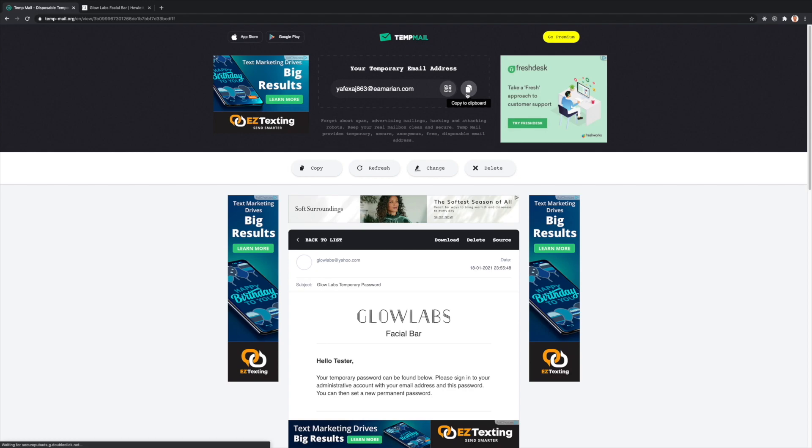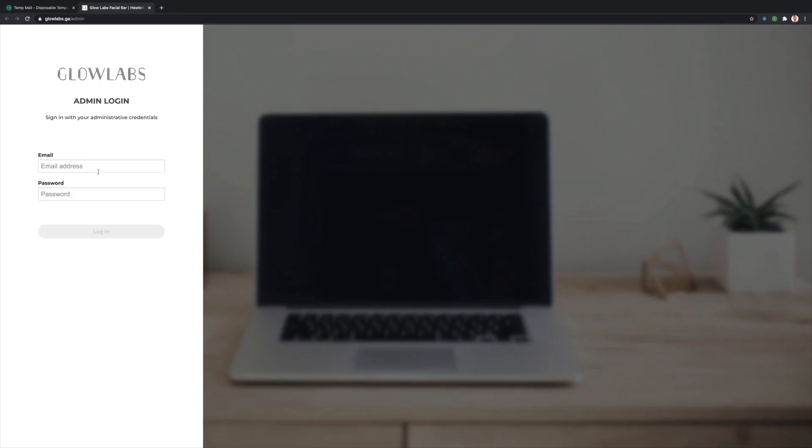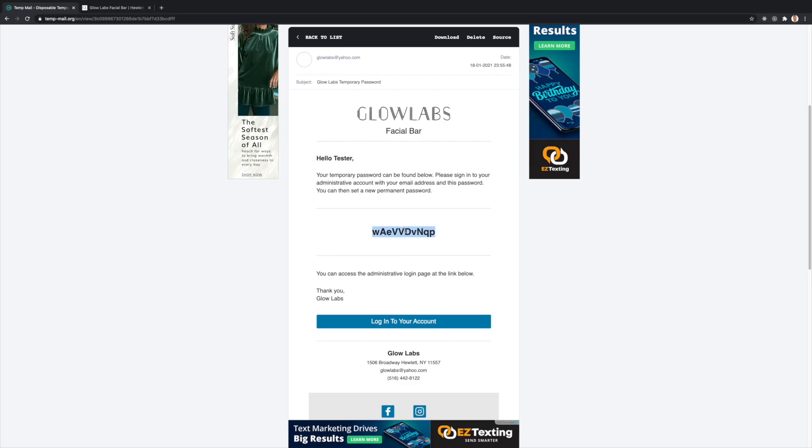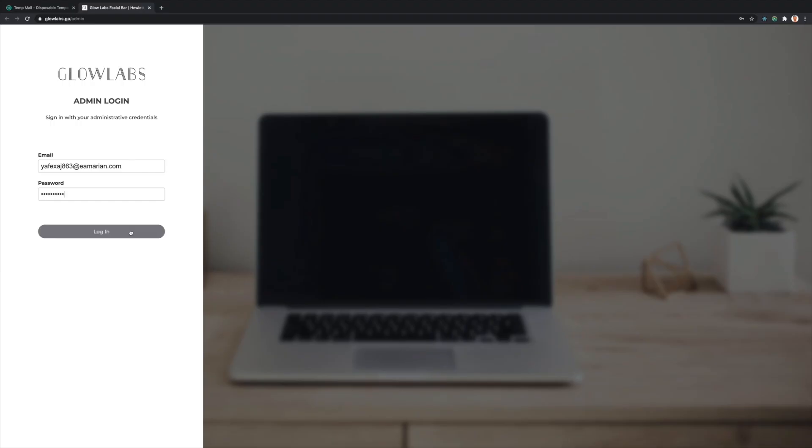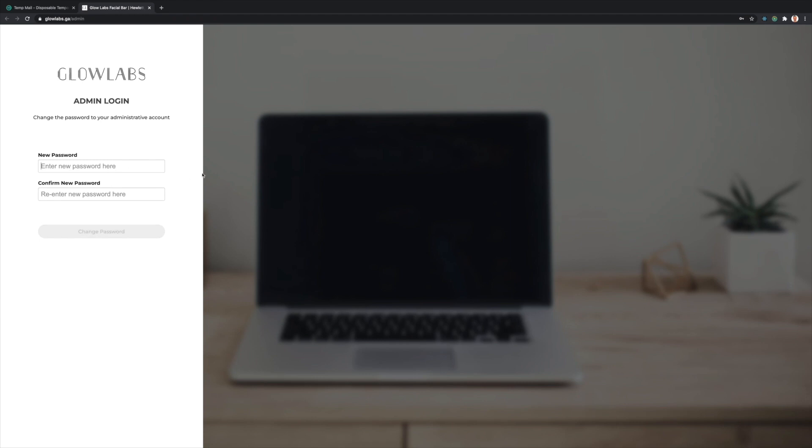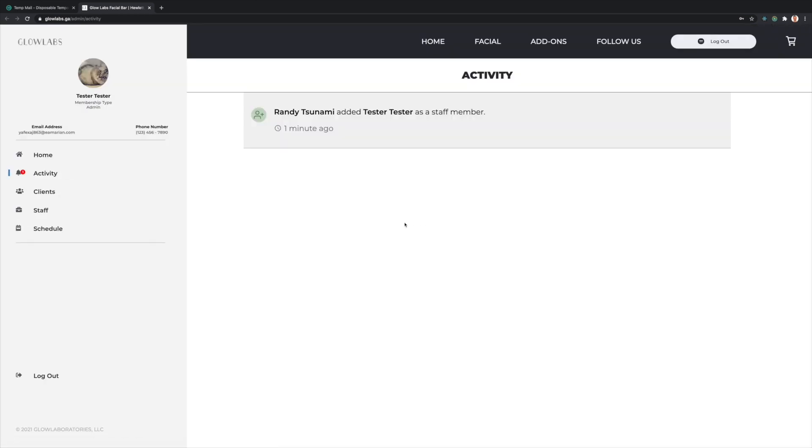Now, let's copy the generated email and input the temporary password in the email sent to us and press Login. Now, I can enter a new password. I've got some form validation going on here.